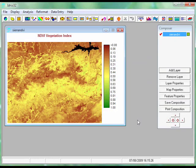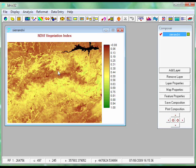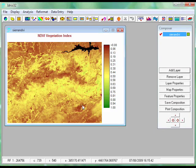Hello and welcome to the third introductory screencast tutorial for Idrisi. Today I'm actually going to do something useful — I'm going to do some analysis. You'll see that I've got the familiar image of the NDVI satellite data that I showed you in the previous screencast.